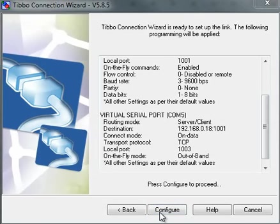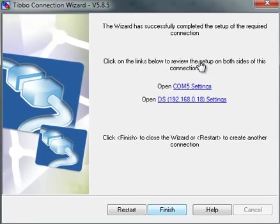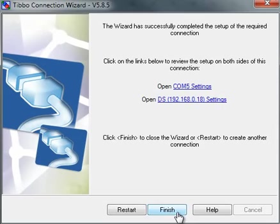And that's it. I can now... It's done, basically. I can drill deeper into COM5 or into the DS itself, or I can click finish. Which I will. Thank you for watching.